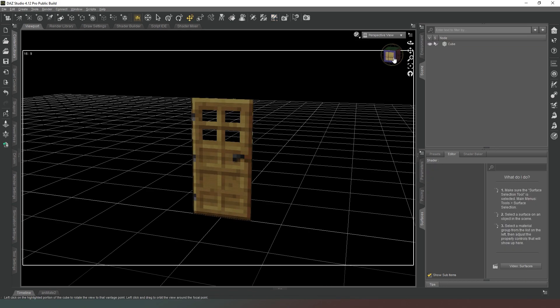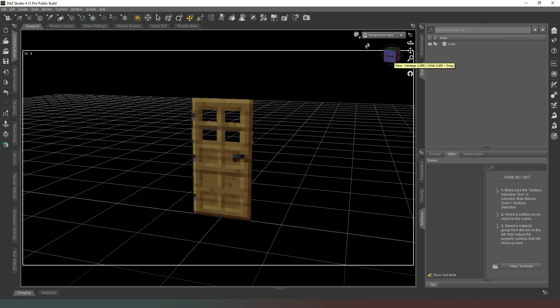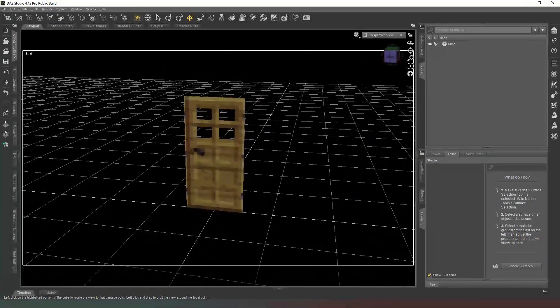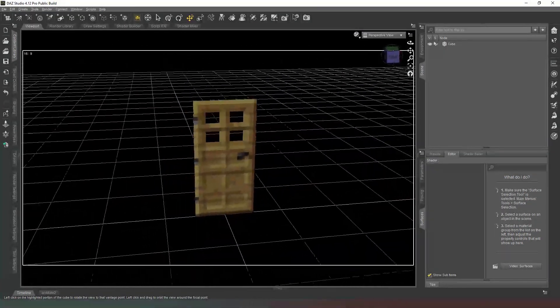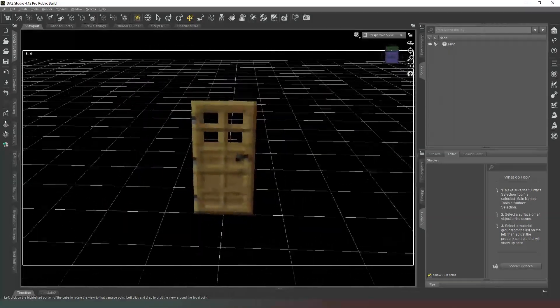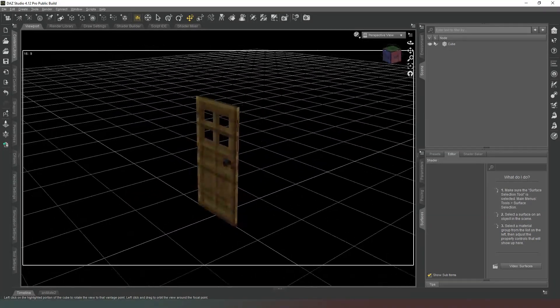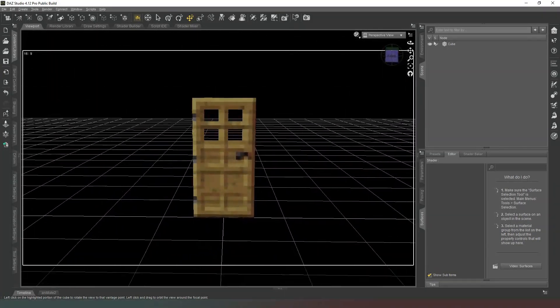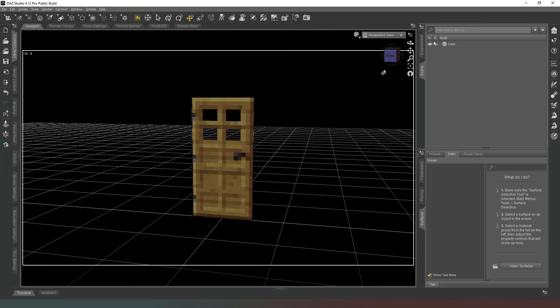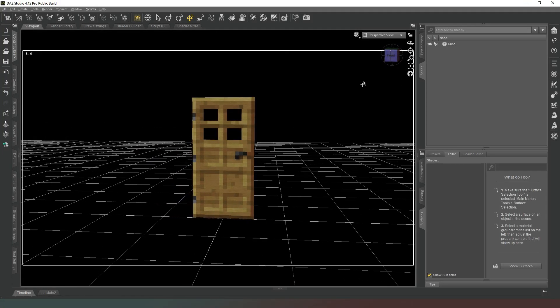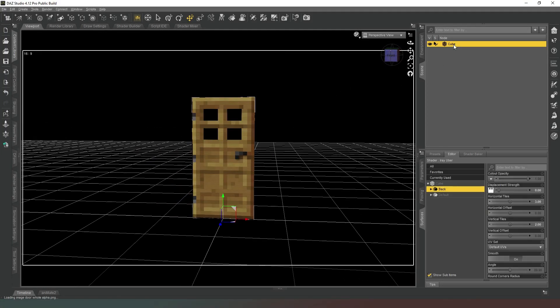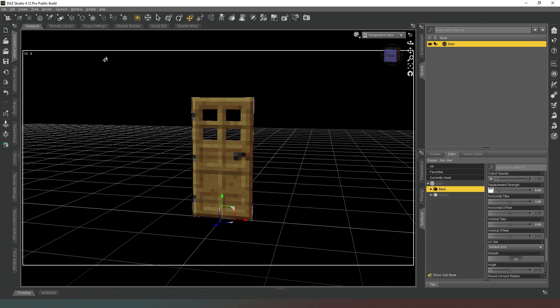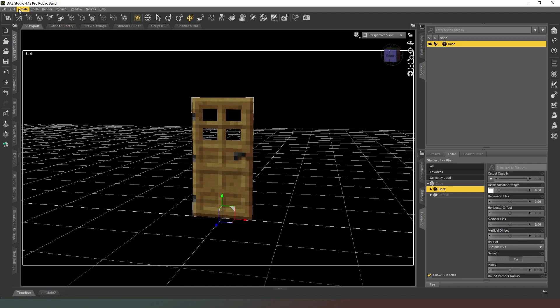Okay, so now you should be at the same stage as I am where you have the door and it's got an alpha mask on it so you can see through the windows, and it is basically good to go. So the next thing that we want to do is we need to name this so that it's actually named 'door', like so.